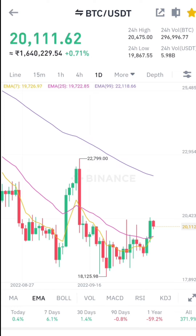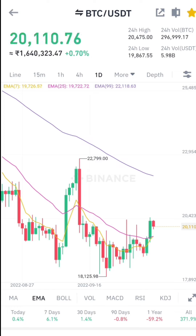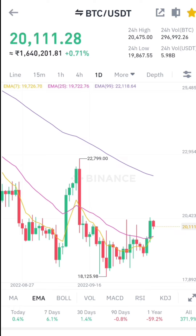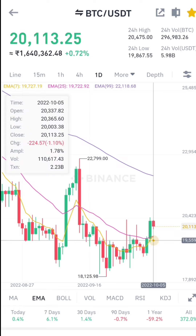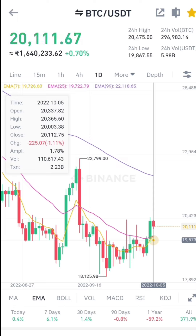It is a small market, but it is a very strong market. The price is in the 50-50 level. It is a small bounce. This is the strongest support.